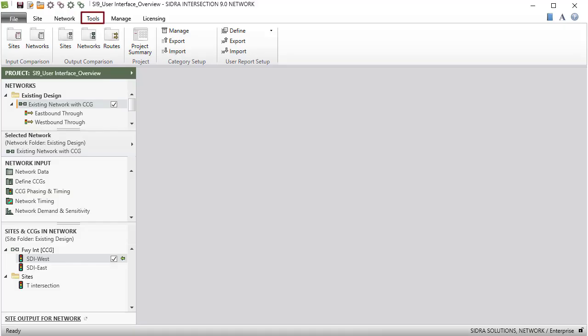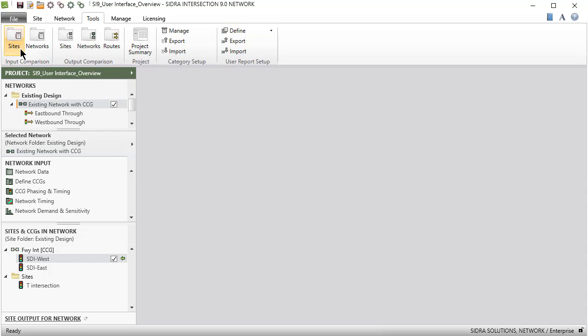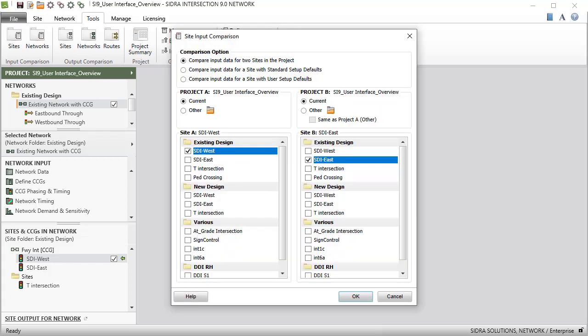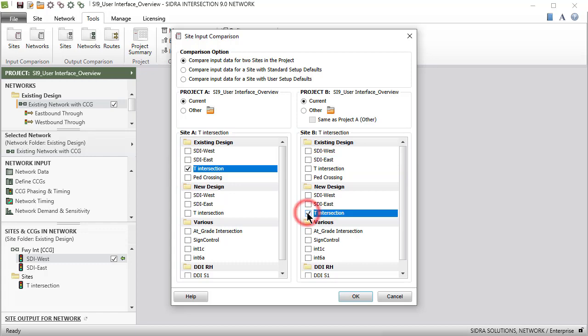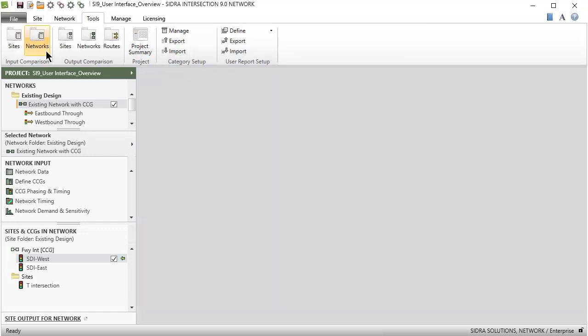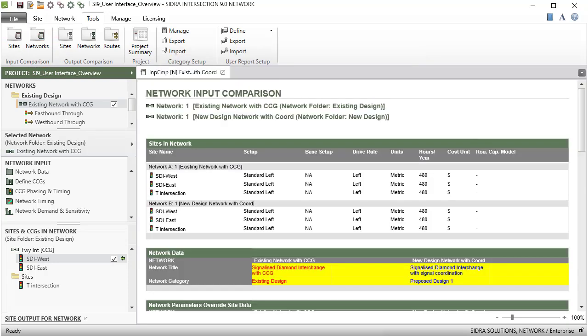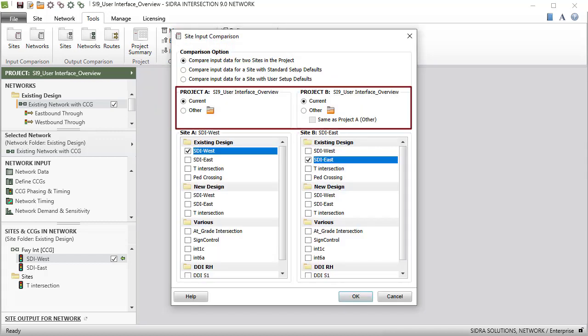The Tools tab includes Input Comparison, Output Comparison, Project, Category Setup, and User Report Setup command groups. The Input Comparison commands are available for comparing input data for two sites and for comparing input data for two networks. Input comparisons can be done for sites and networks in the current project or in two different projects.